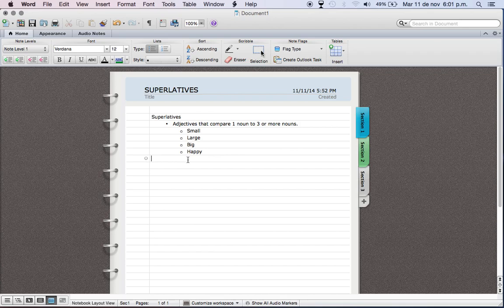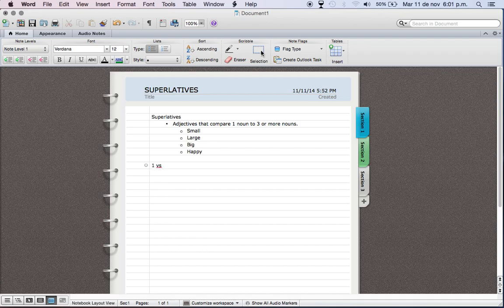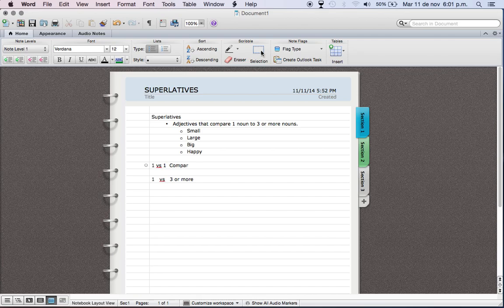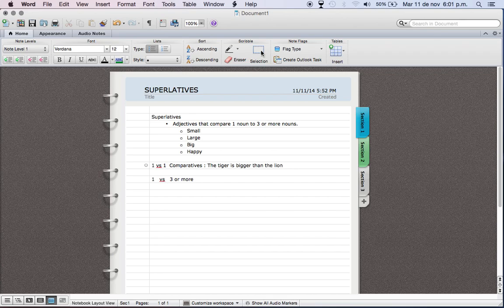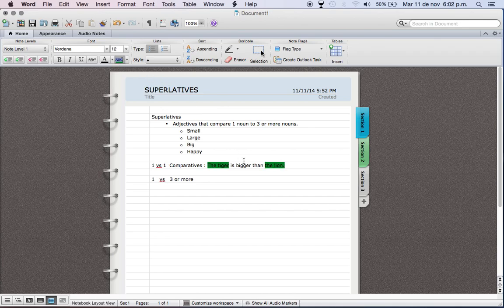Instead of comparing one to another one, instead of saying one versus one, we're going to have one versus three or more. For example, in comparatives we have the tiger is, let's say, the tiger is bigger than the lion. This is one noun or one object, right, and the lion is another object.